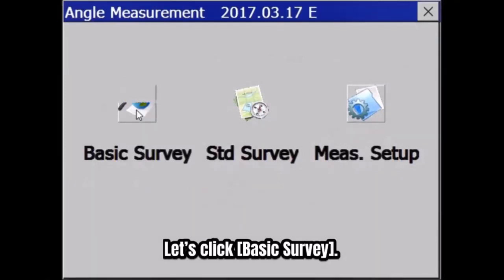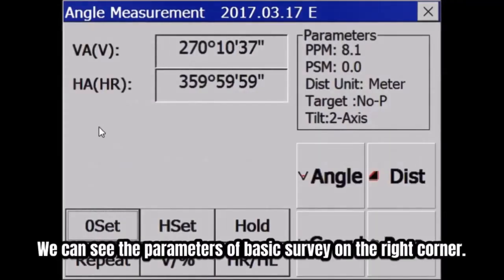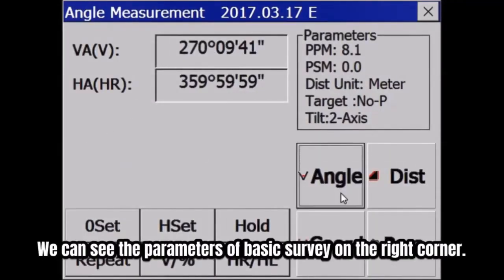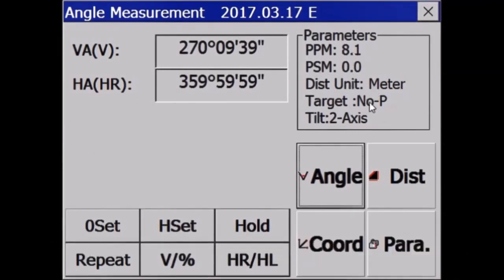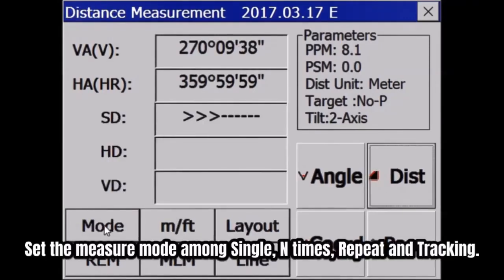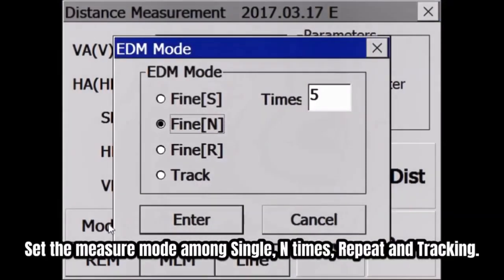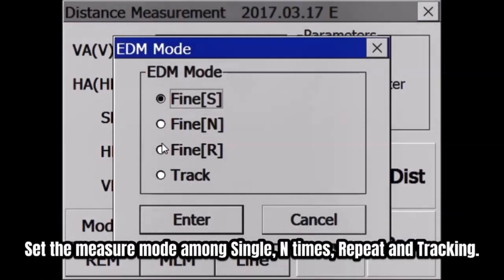Let's click Basic Survey. We can see the Basic Survey parameters in the top right corner. Click Distance Mode — it can set the measurement mode among single, N-times, repeat, and tracking.